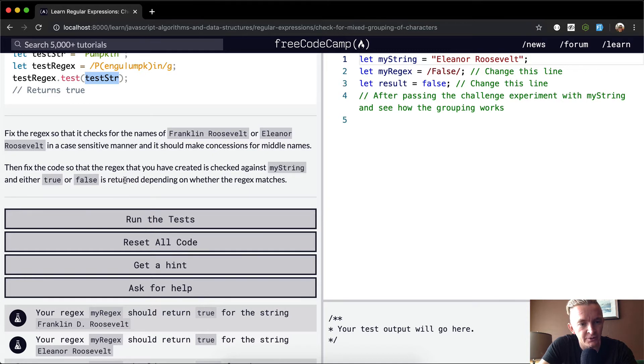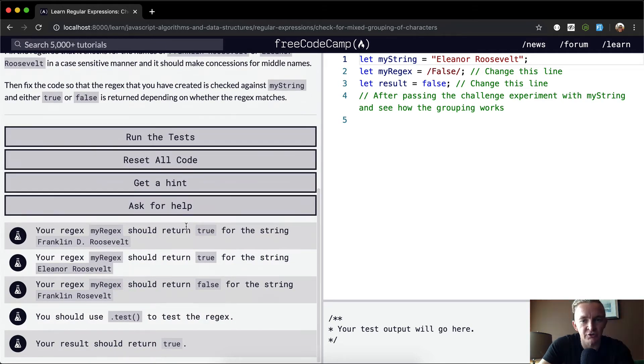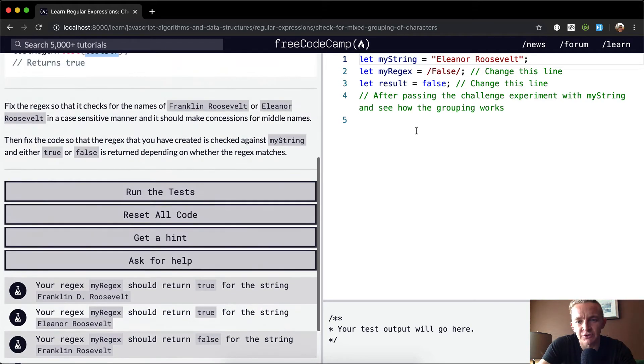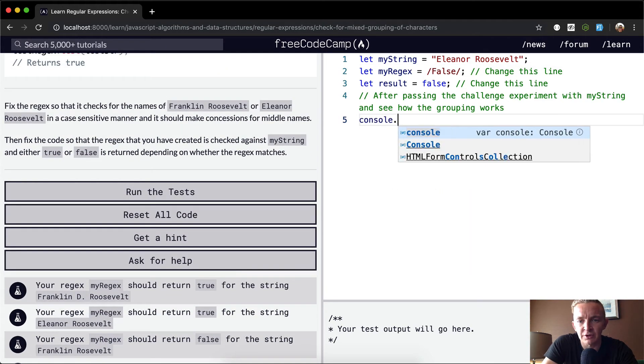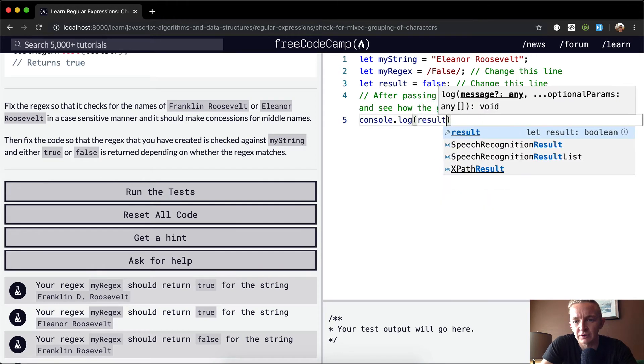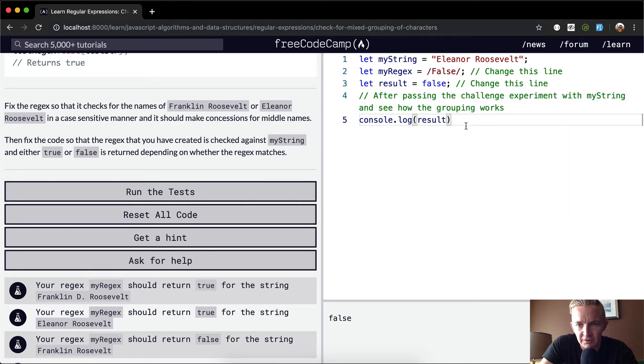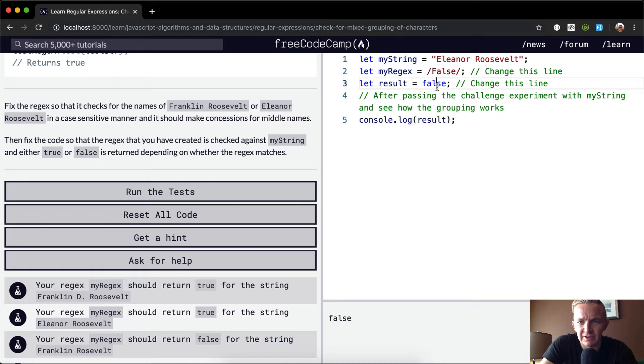Either true or false is returned depending on whether the regular expression matches. So the first thing we can do is set it up. We can console.log the result. Currently the result is going to be equal to false, which is not going to be helpful for us.